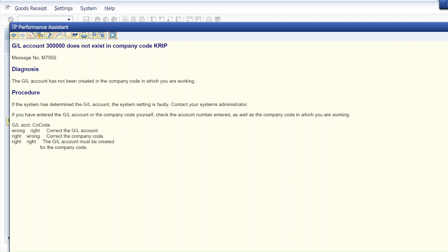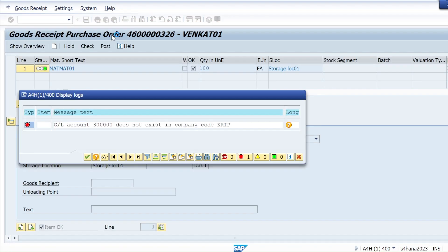In the diagnosis you can see: the GL account has not been created in the company code in which you are working. That simply means we have to create a GL account in our system. The GL account 300000 is not created or not maintained for our company code KRIP. This is the reason we are getting that error, and this is in S4 HANA 2023, the latest version.